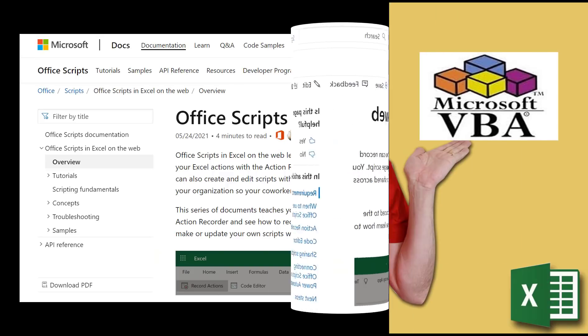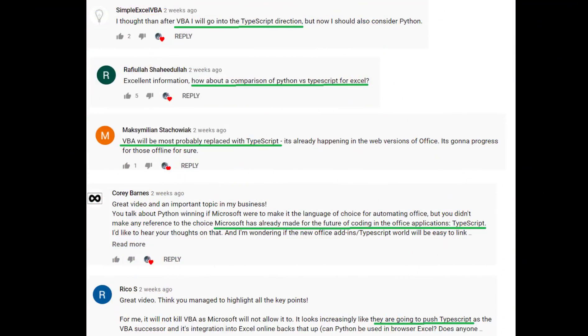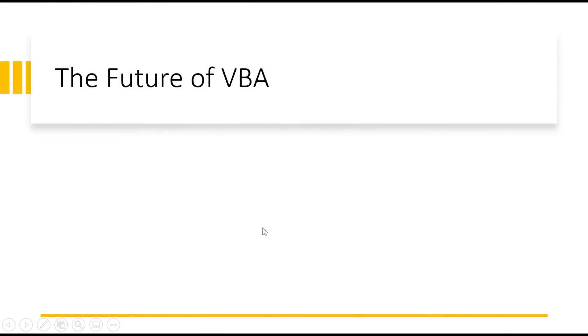After my last video, many people asked, what about OfficeScripts? Isn't that the replacement for VBA? Today I'm going to answer the question and show you why OfficeScripts isn't a replacement for VBA. I'm also going to answer once and for all the burning question, what is the future of VBA? So let's jump right in.